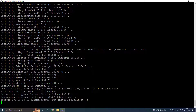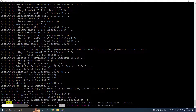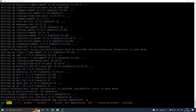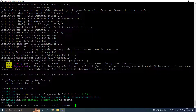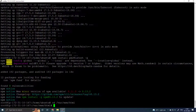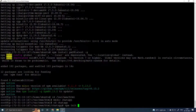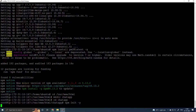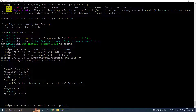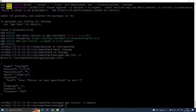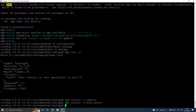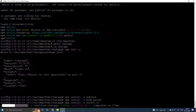Install PM2. Go to /var/www/html and create a directory named chatapp. Navigate into it, run npm init -y, then install express, body-parser, socket.io, and http.